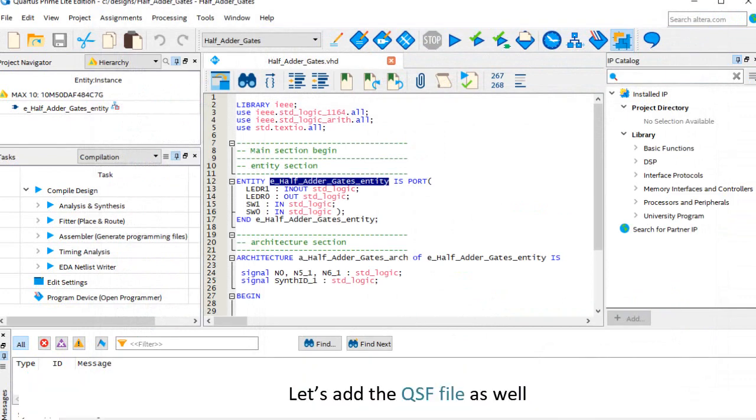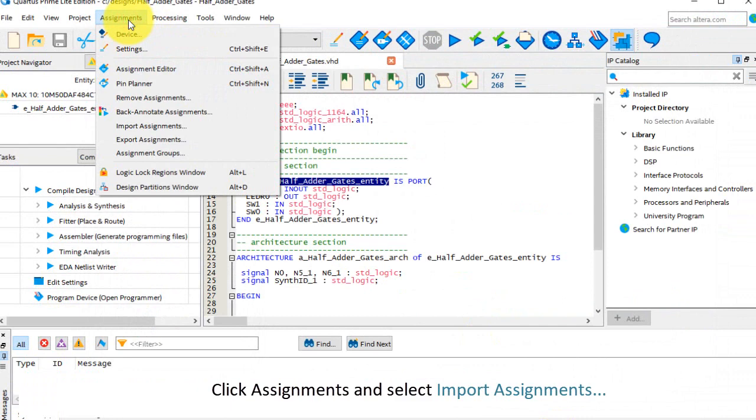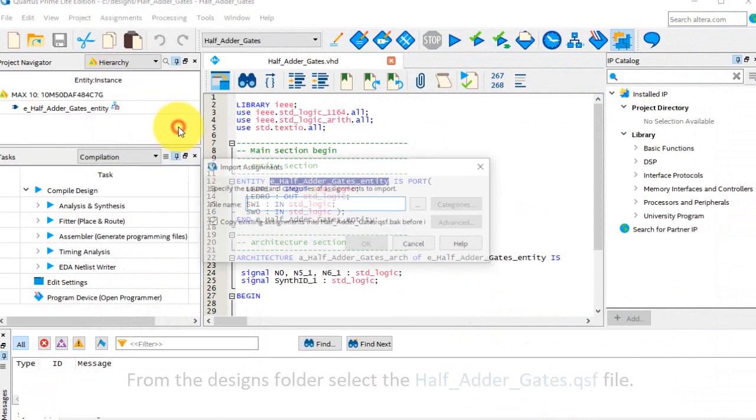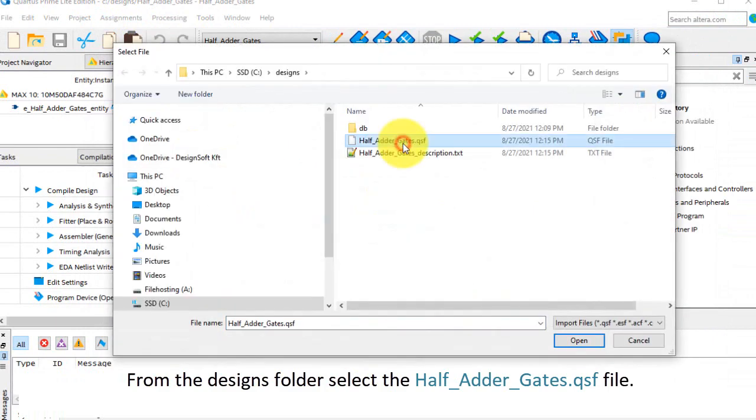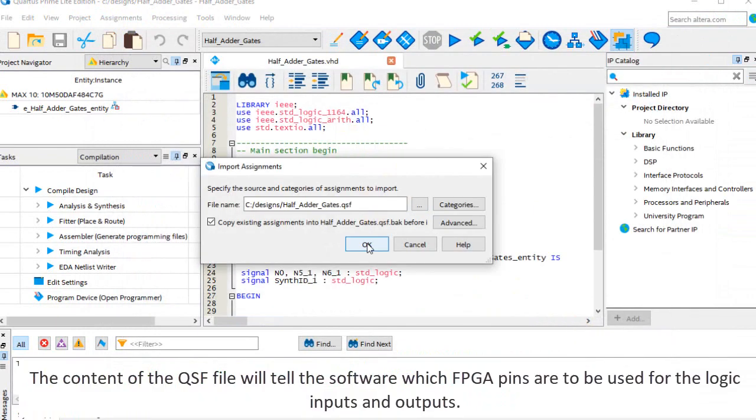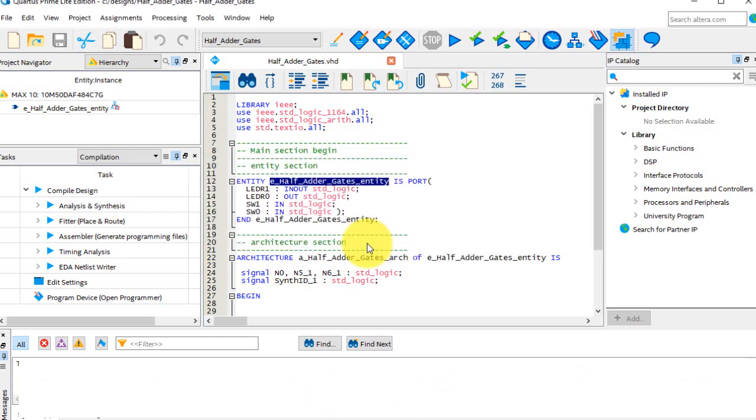Let's add the QSF file as well. Click Assignments and select Import Assignments. From the Designs folder, select the half adder gates dot QSF file. The content of the QSF file will tell the software which FPGA pins are to be used for the logic inputs and outputs. Click OK.